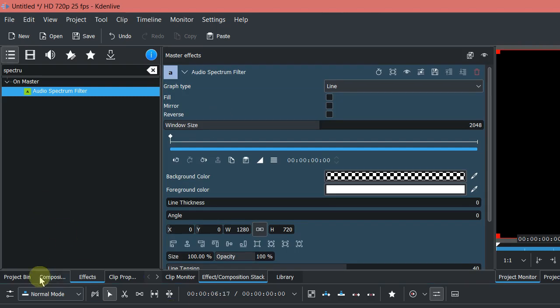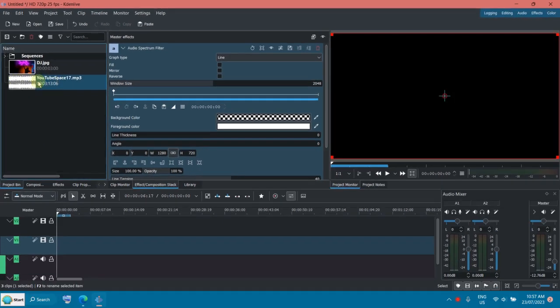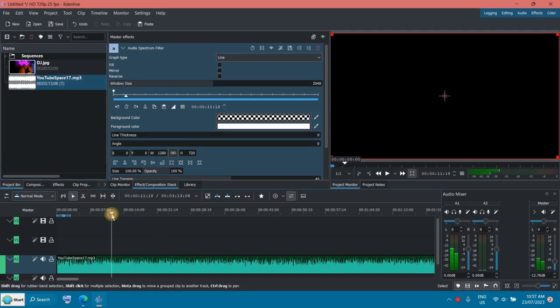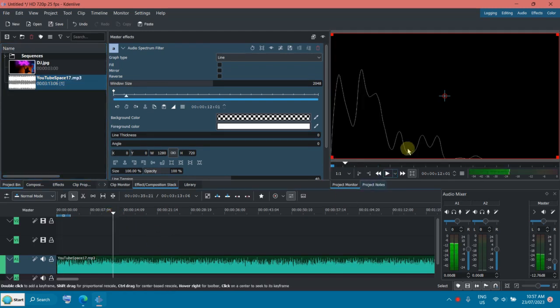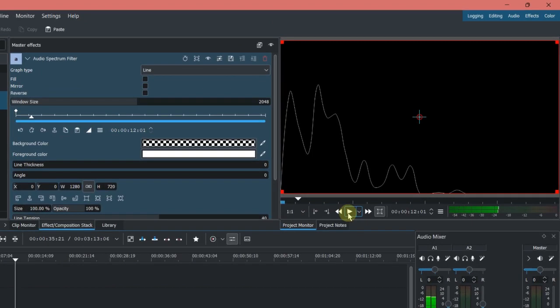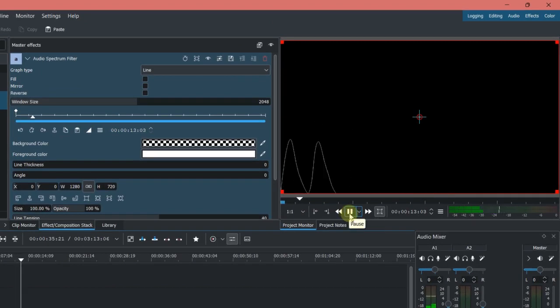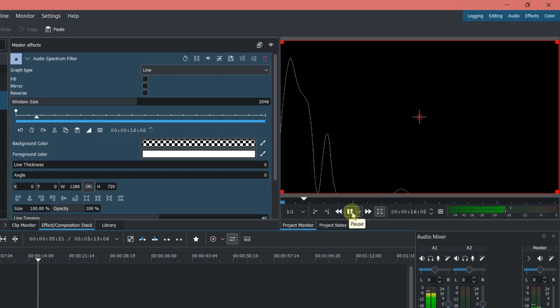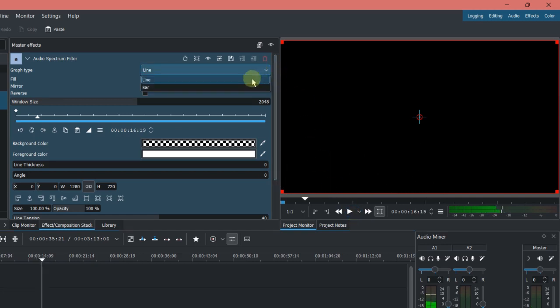Now let's put an audio on the track, so you can see a window here. Now let me just play it. So you can see there's some waves, this is the line, you can change it to bar.